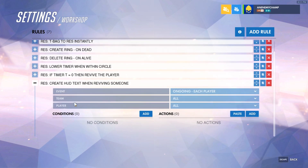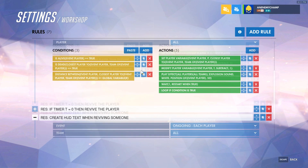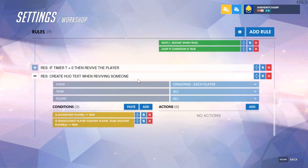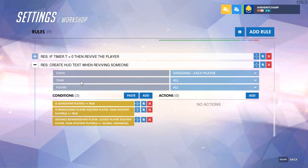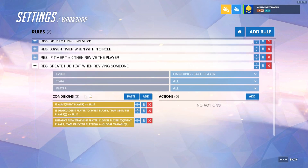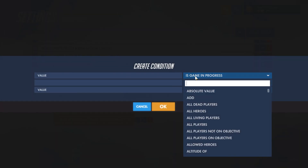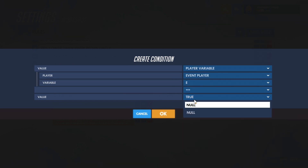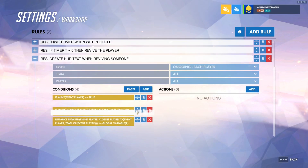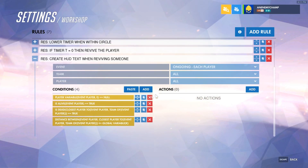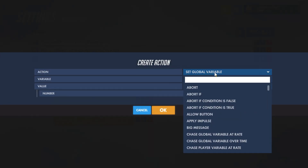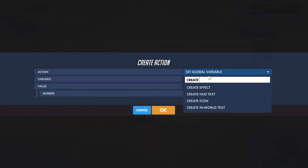Now we'll create the HUD text. It works similarly — we'll make sure the player is alive, that the player they're resurrecting is dead, and that the distance between them is within the appropriate radius. One more condition: we'll check that the player variable E is null, meaning it hasn't been defined yet. We want this because we're going to create text and store it in variable E, and we don't want multiple copies of it. That way we can also delete it later.